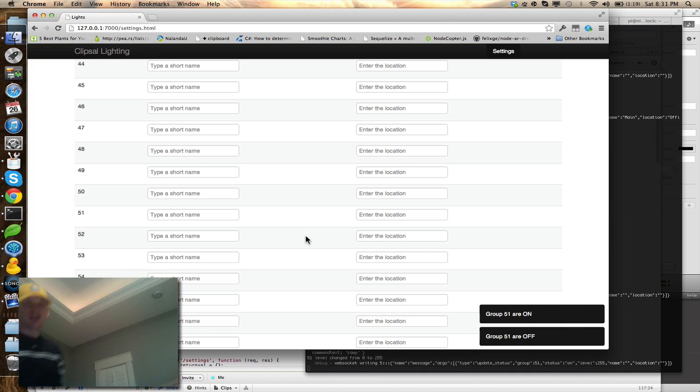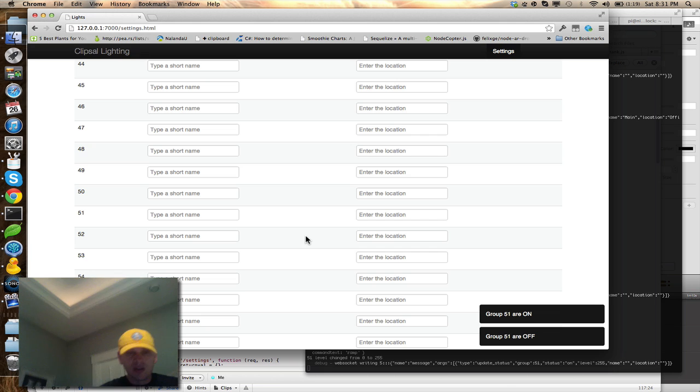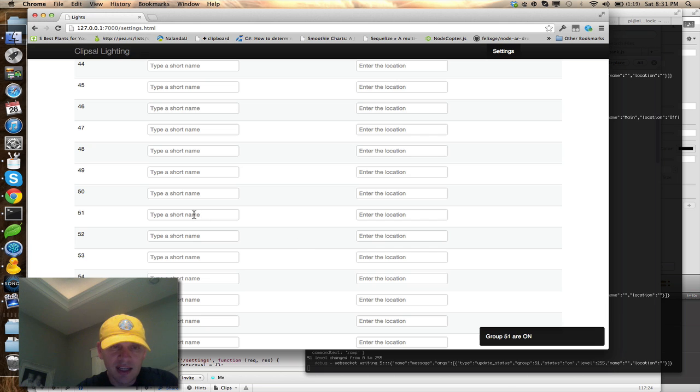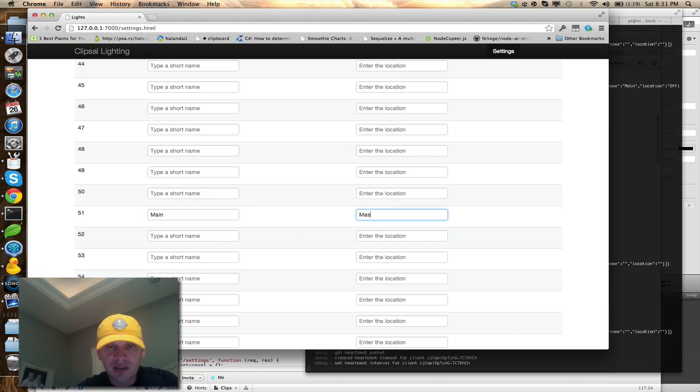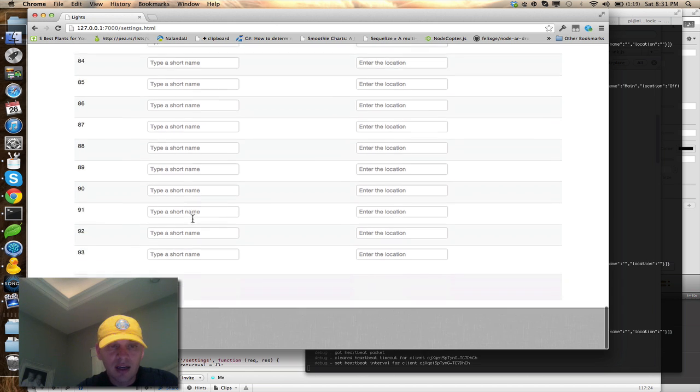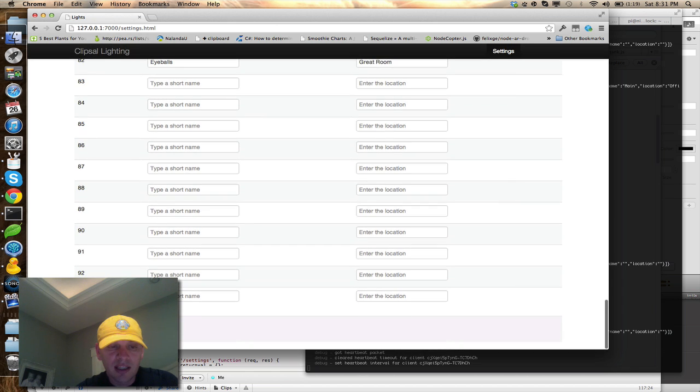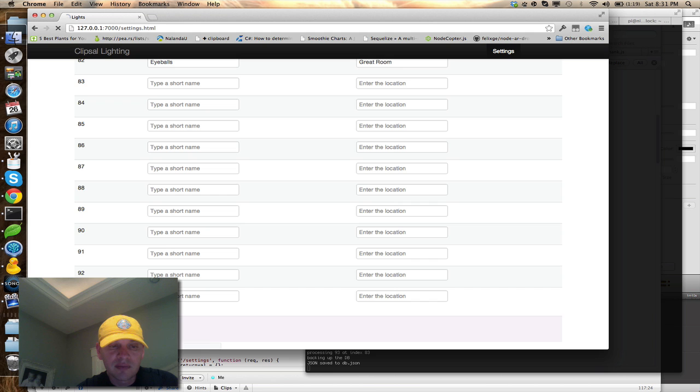Once you've located it and you know you want to assign it a name, you can name this as the main and the master. We're going to go ahead and save this.